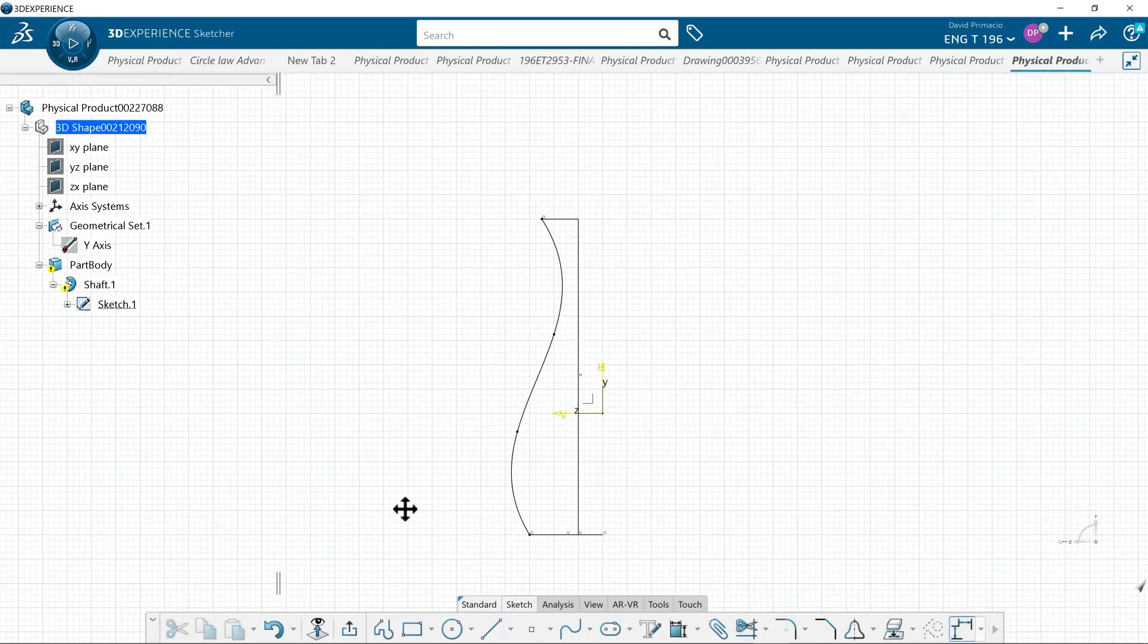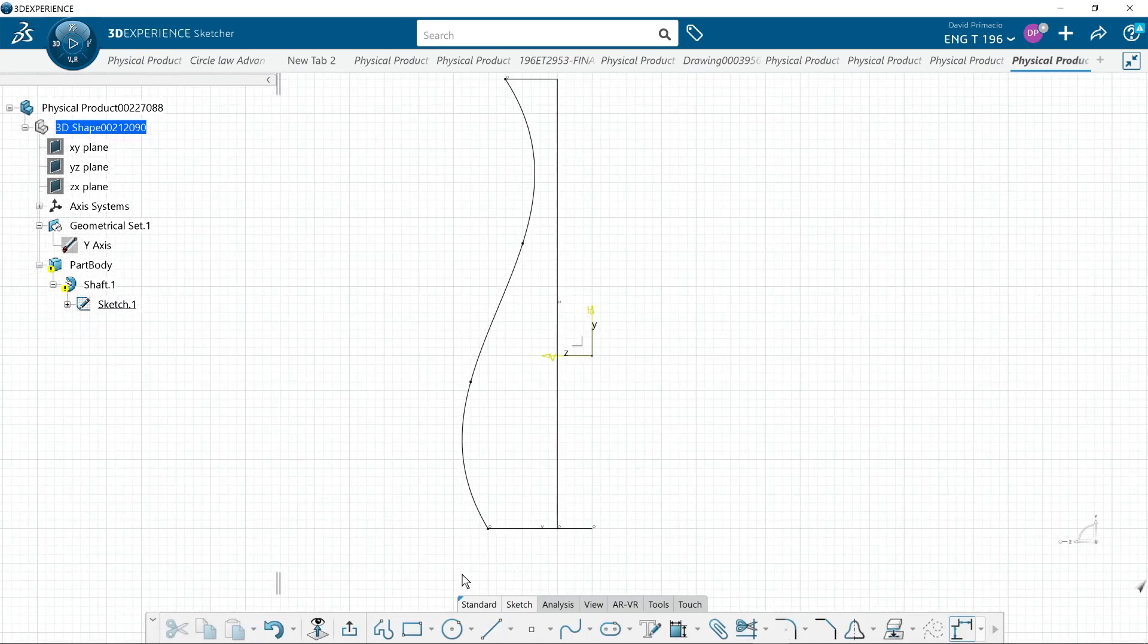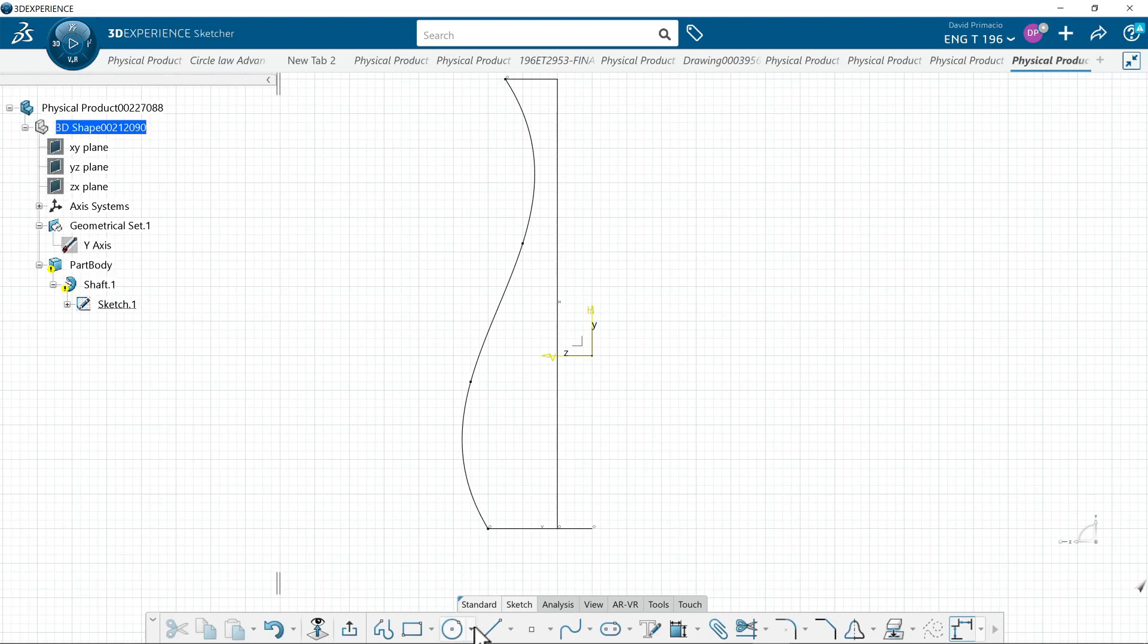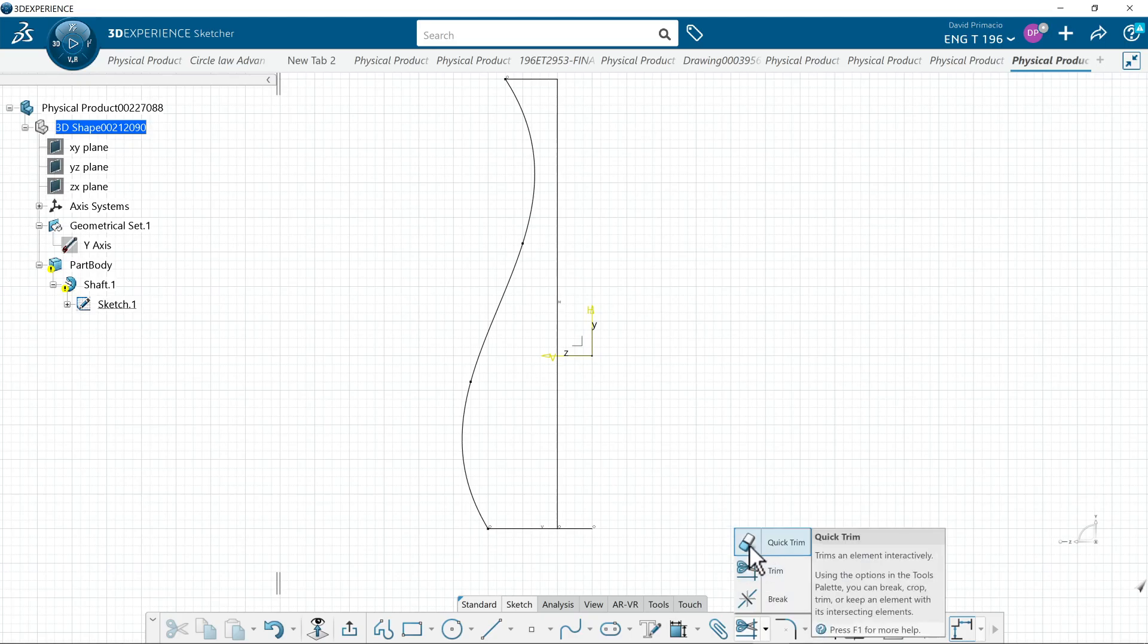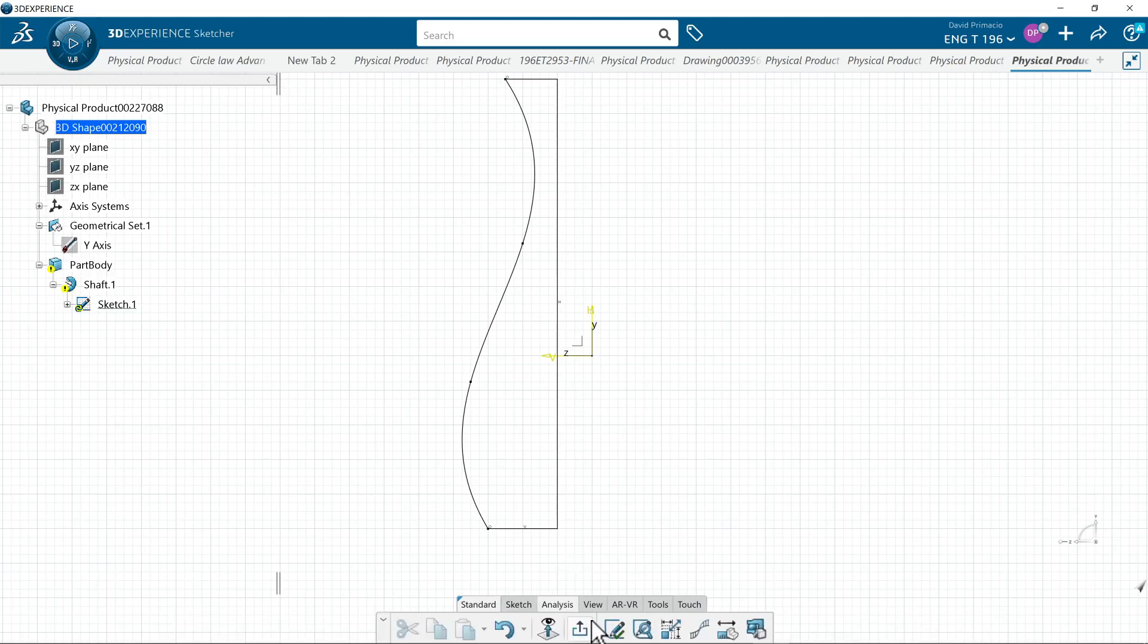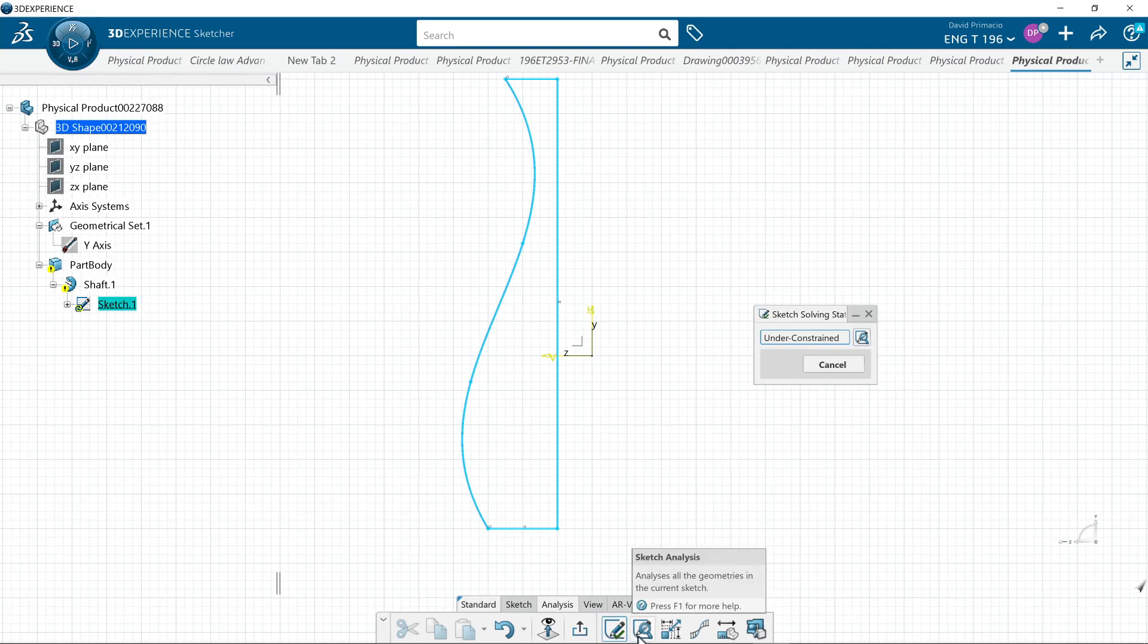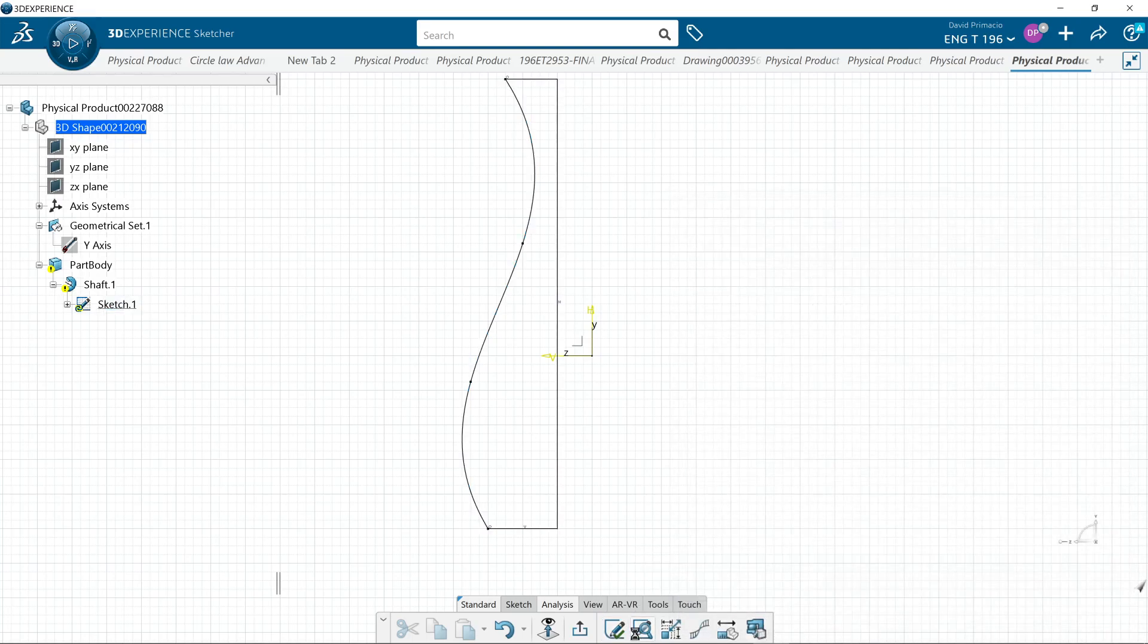What I need is a closed profile. If I select trim or quick trim, I can remove this line out and analyze this to see if it's a closed profile. I didn't constrain it, but it is closed. So when I exit out, now you got a solid part with a hole in the middle.